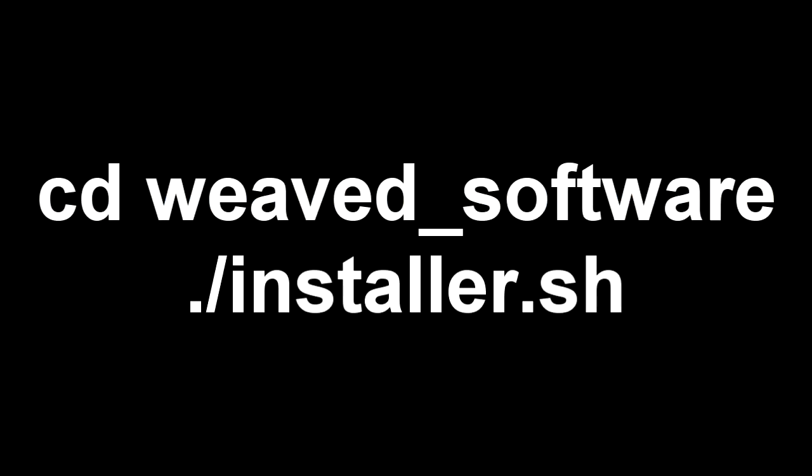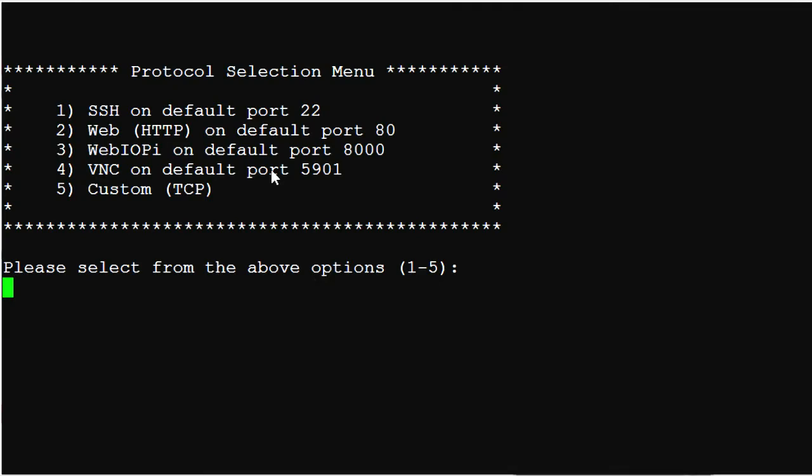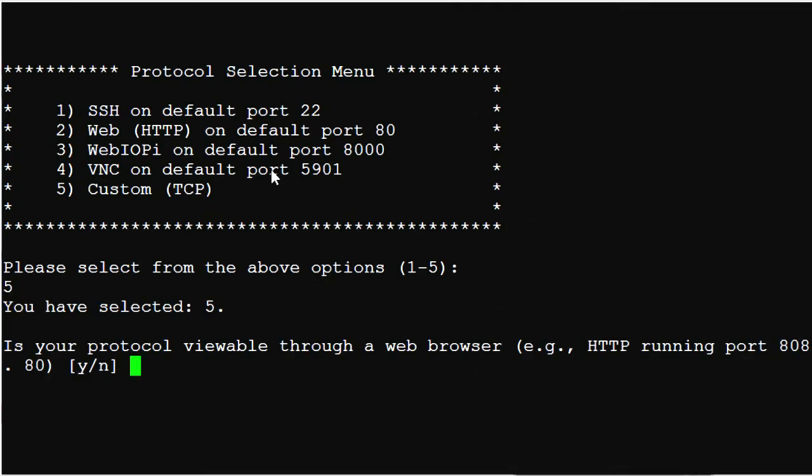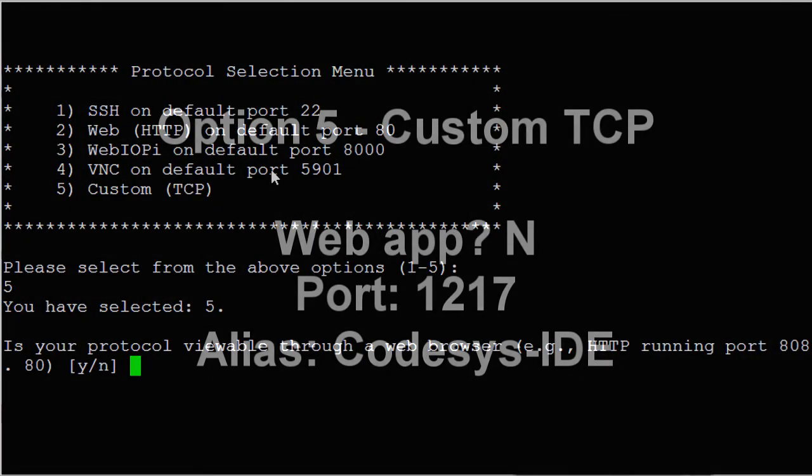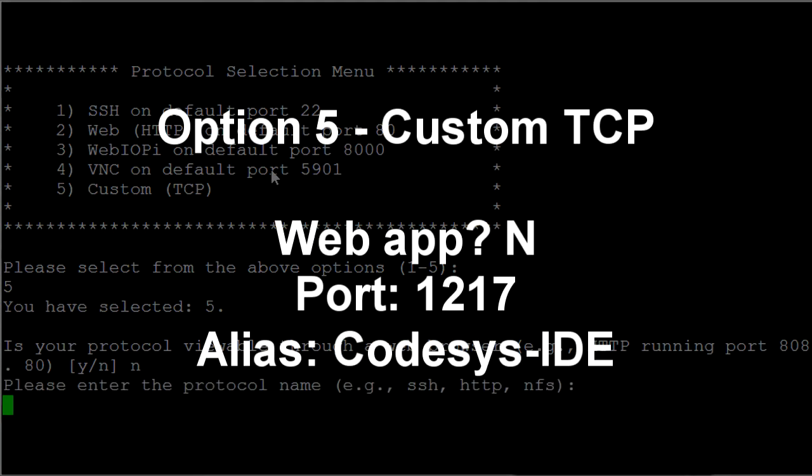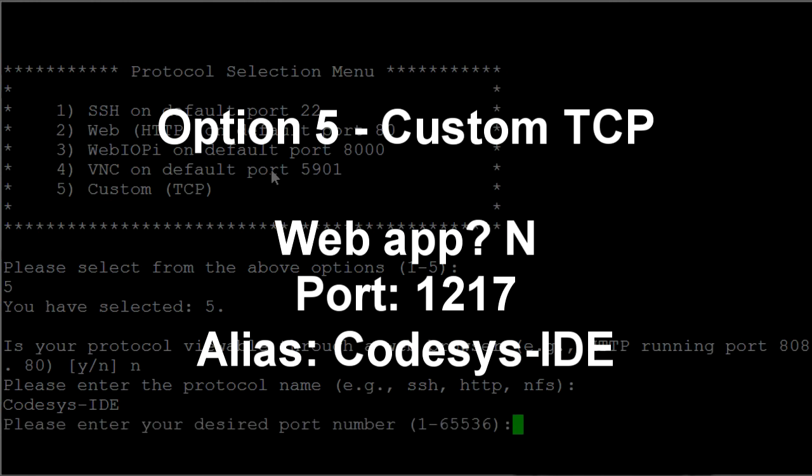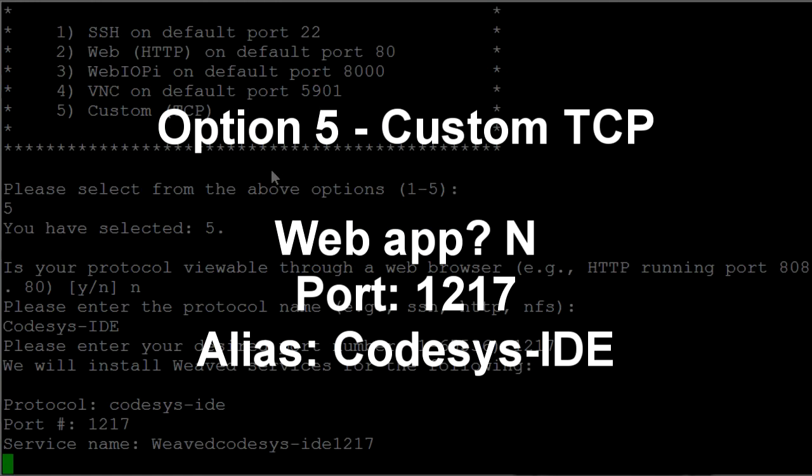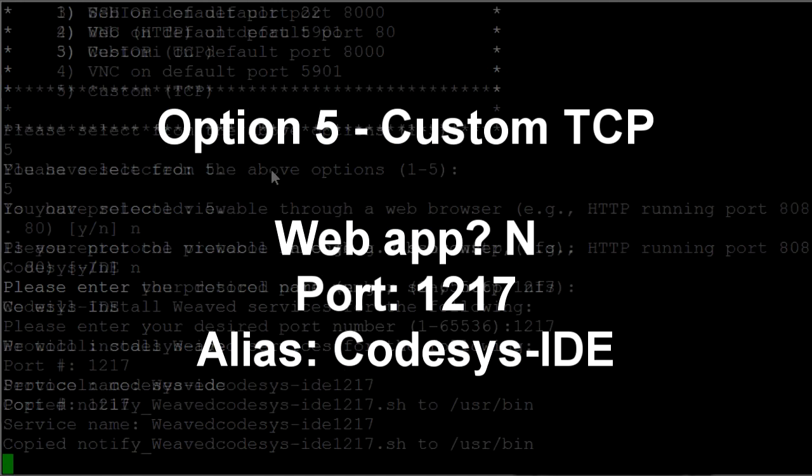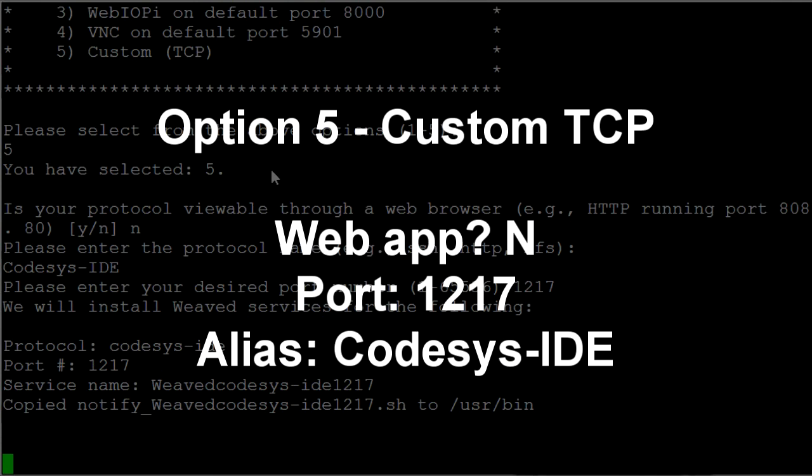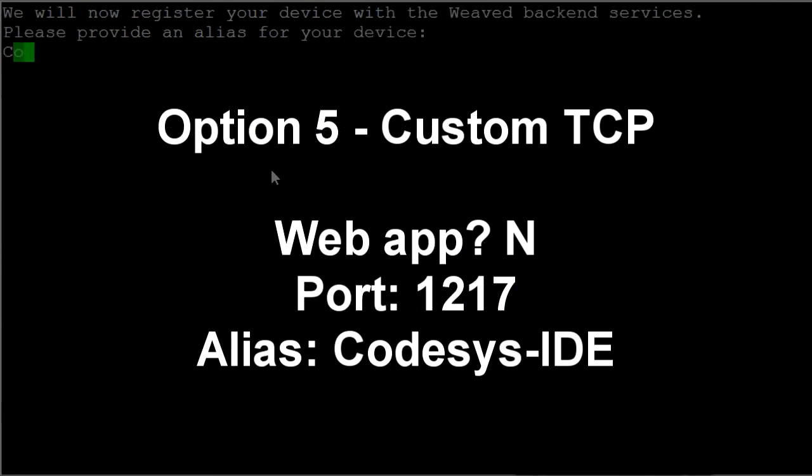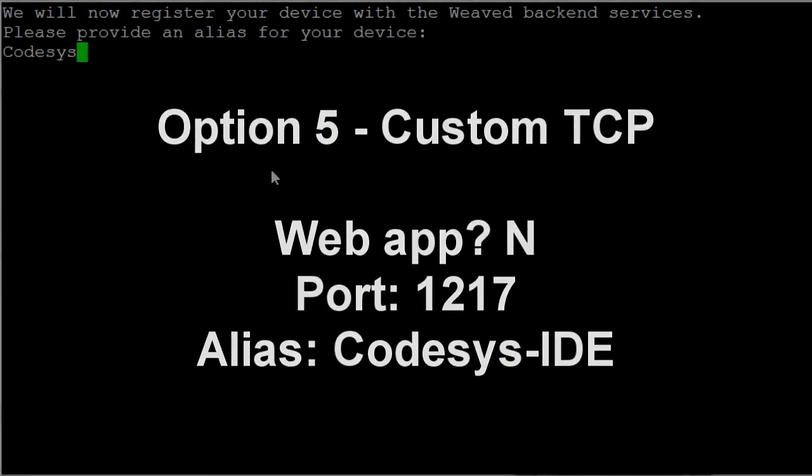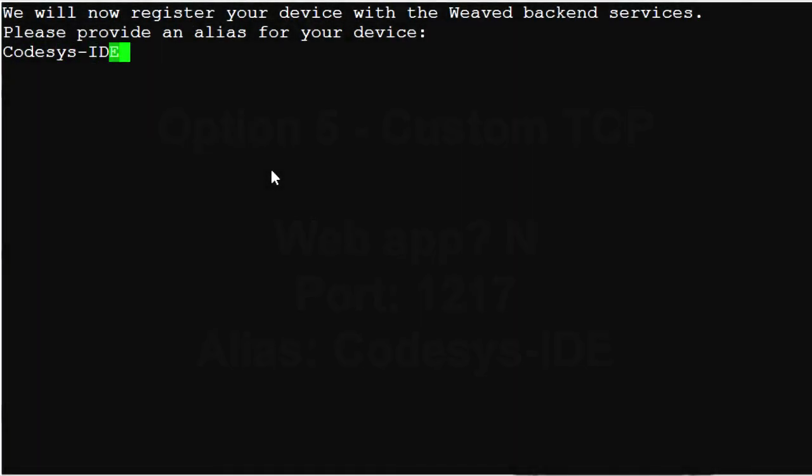The next time through the installation, CD into the Weaved software folder and run the installer.sh script. At the protocol selection menu, choose option 5 to define a custom TCP application. This one is for the programming connection between the CodeAssist programming IDE and the Raspberry Pi. Tell the installer that this is not a web protocol and enter 1217 for the port. I'll call this one CodeAssist IDE.